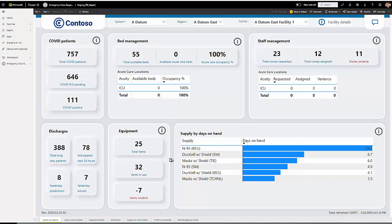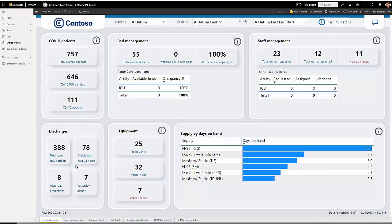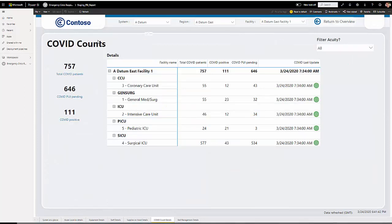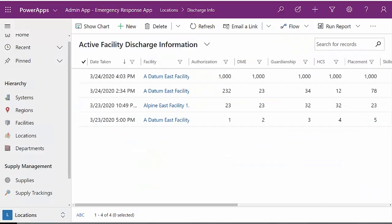Supply by days on hand gives me insight on when I may be running out of particular items. In equipment, I can see the total number of vents I have, the number of vents in use, and I can also see the number of vents needed. In terms of discharges, I can see how many total long stay patients I have, how many are anticipated in the next 24 hours, and also look at what yesterday's predictions were versus yesterday's actuals. You can also see that there is a little information button in each of these areas. Clicking on this can show additional drill in detail across multiple dimensions.